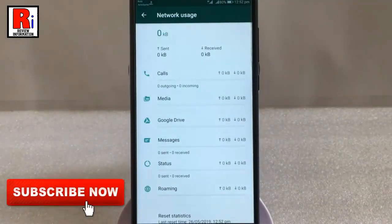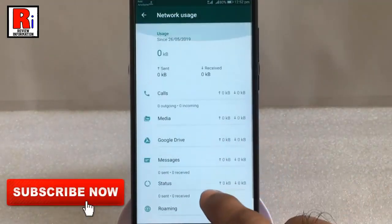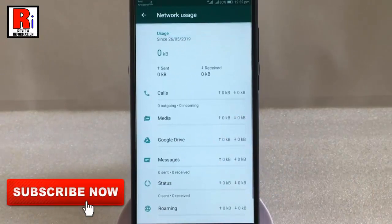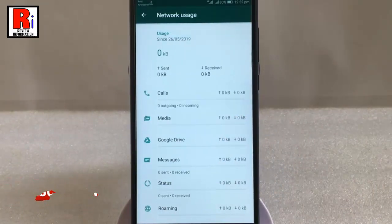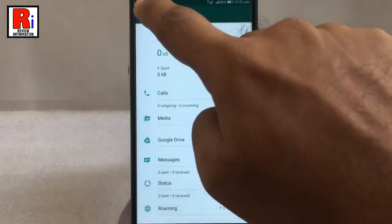That's it. Your network usage statistics has been reset. That is how you can reset network usage statistics in WhatsApp.